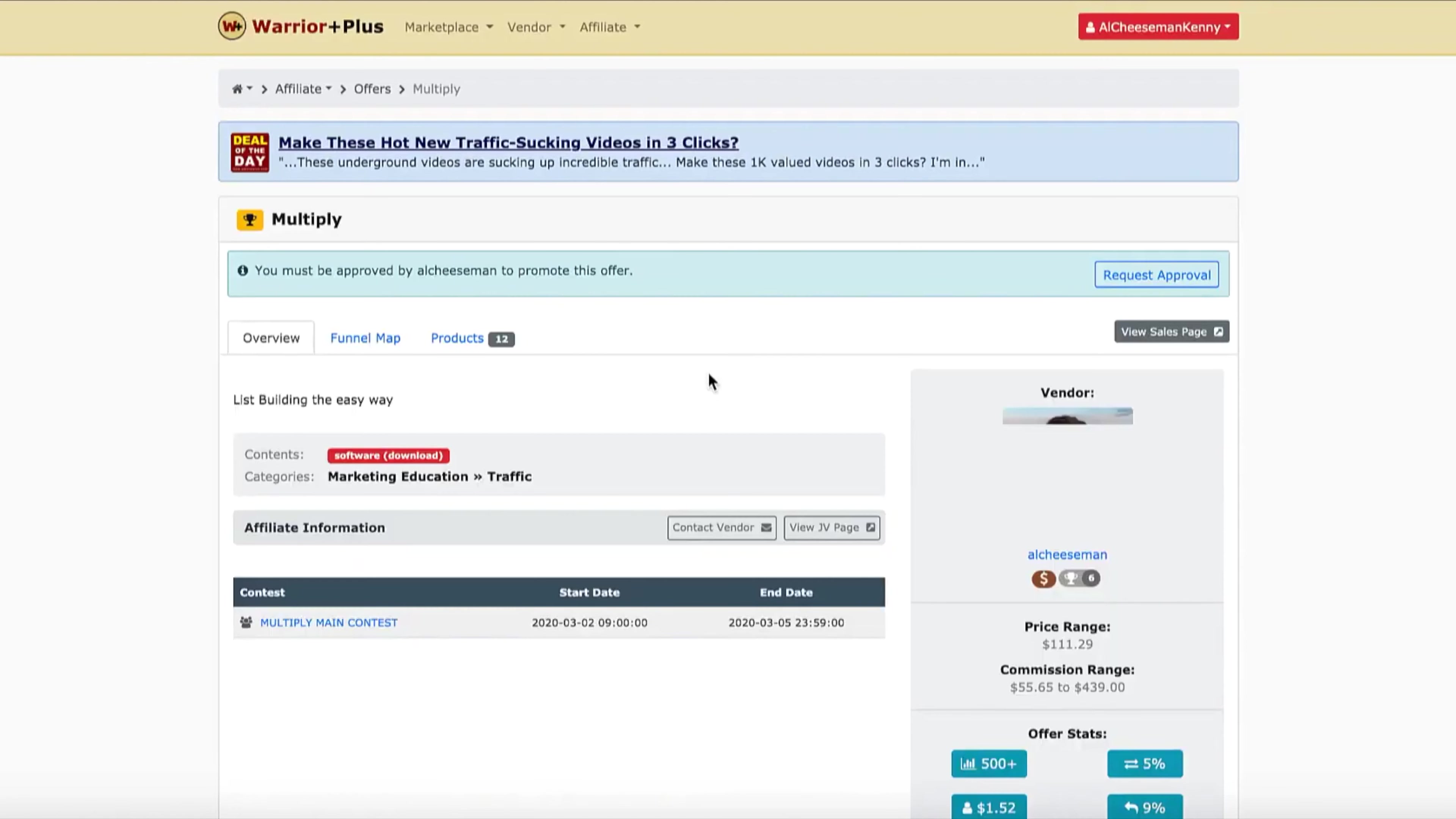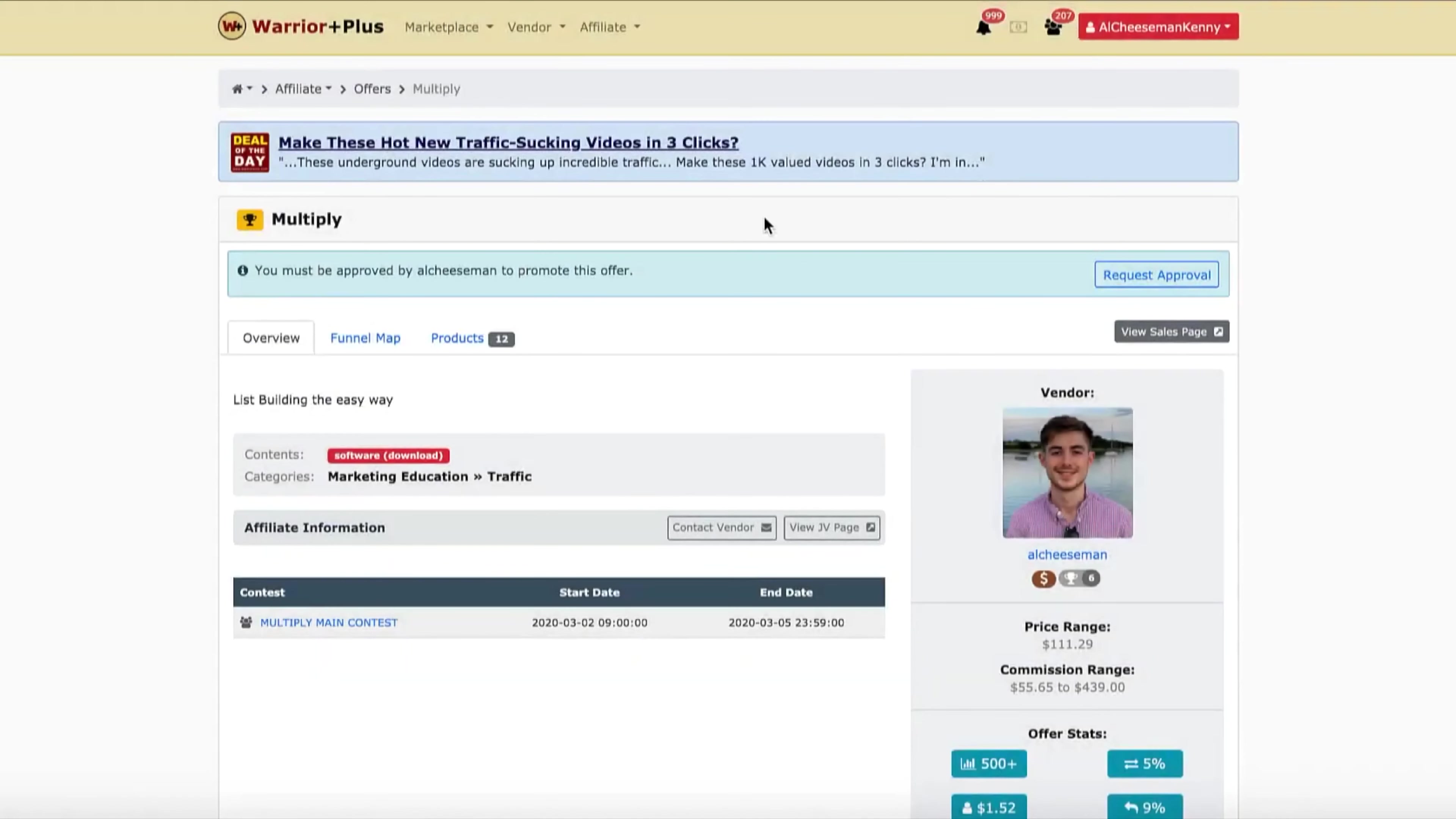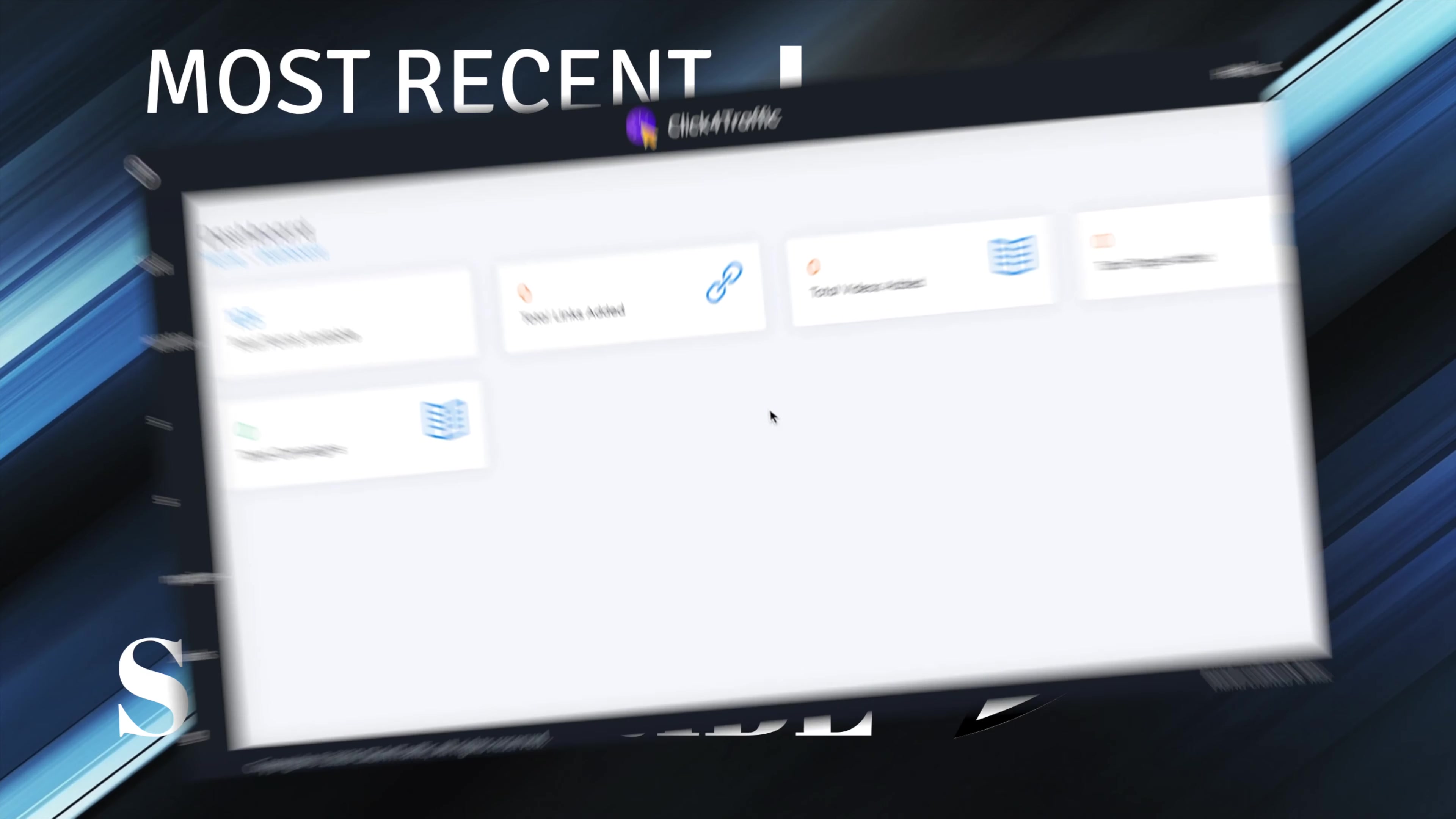In your box just put that you're a customer of Click4Traffic so I know it's you and I'll approve you. If you need anything please reach out to the support desk at scopeapp.freshdesk.com. You can also find the URL inside the delivery page on your Warrior Plus. We'll be more than happy to help you. That's all guys. I really hope you enjoy this software, and if you need any help at all remember do not hesitate to hit one of us up or the support desk and we'll be there for you. Thanks guys.